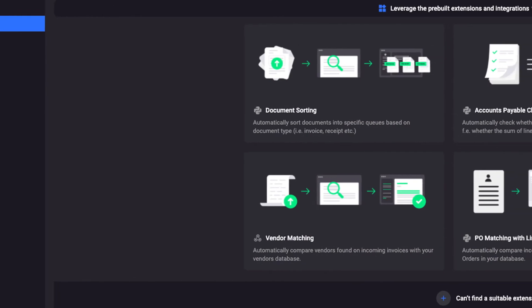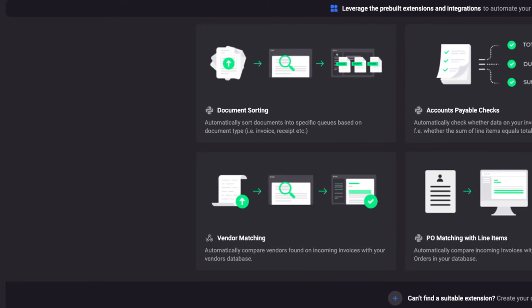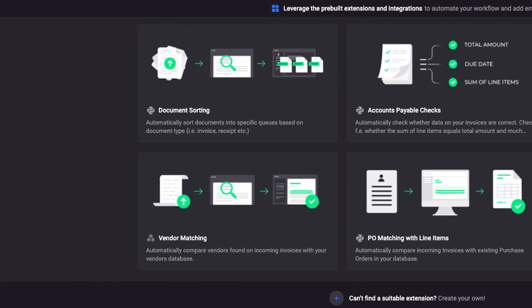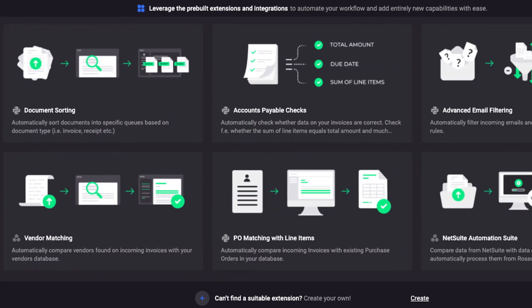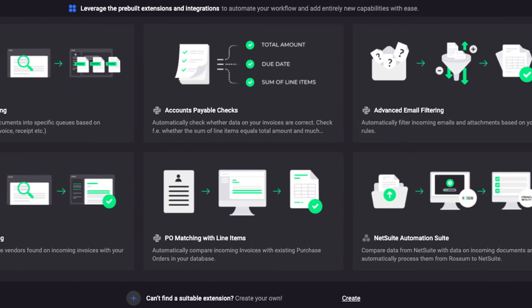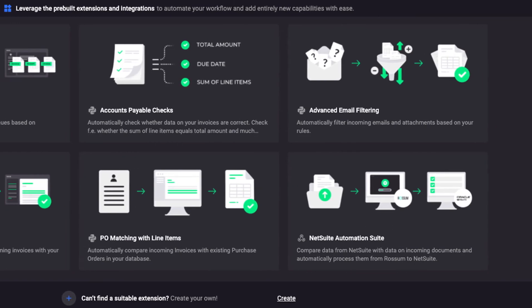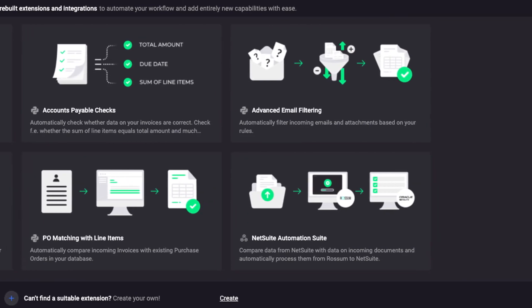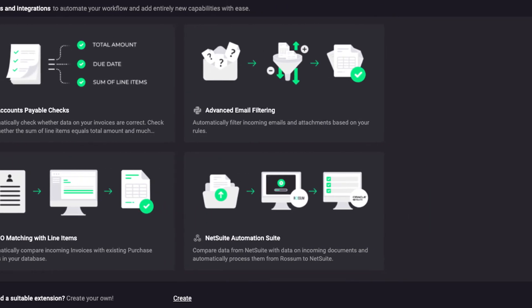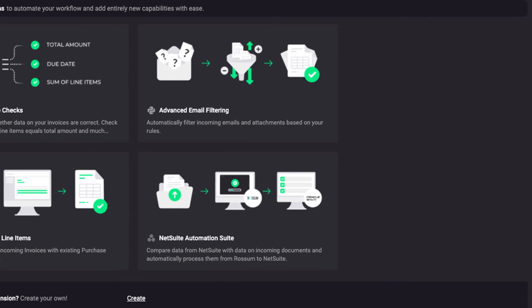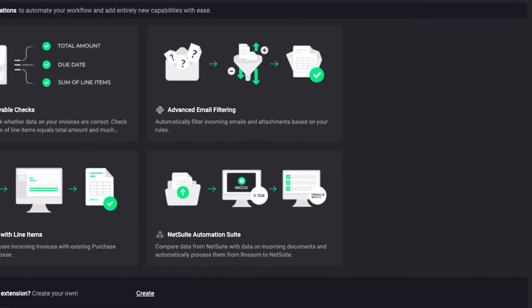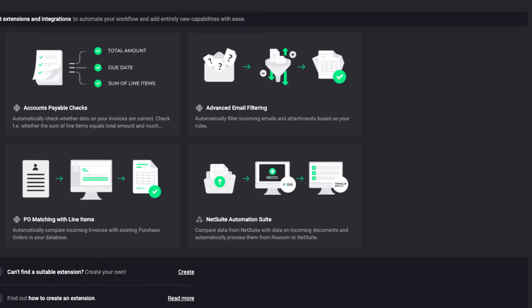Let Rossum do the heavy lifting when it comes to document sorting and routing, automated business rules validation, and data extractions. You can also combine several extensions together to create more comprehensive document workflows.